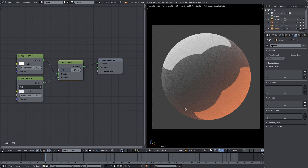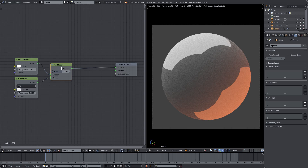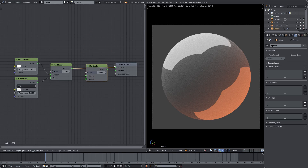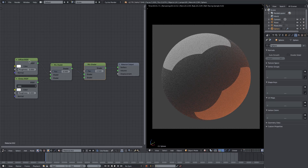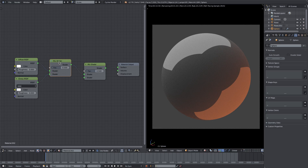We can take this a step further. Now that you know how to mix different materials, we can mix a mix. If I select our mix shader and hit Shift+D to duplicate it, I can place that duplicate right in between the existing mix shader and the material output. Now we have the diffuse and glossy being mixed together, and this new mix shader can effectively be thought of as representing 'diffuse and glossy combined.'